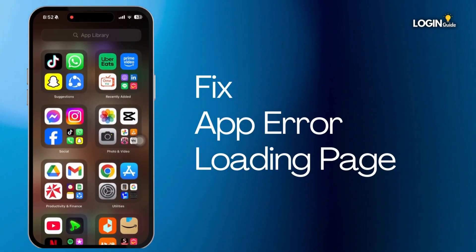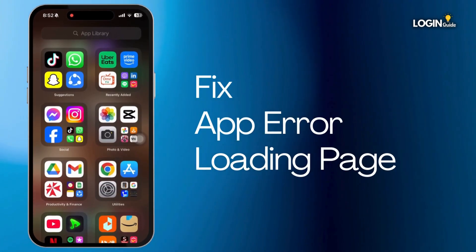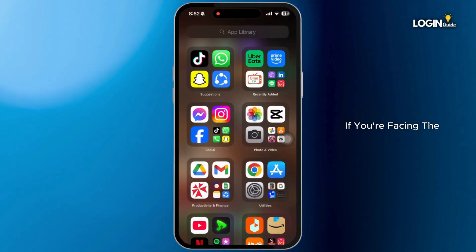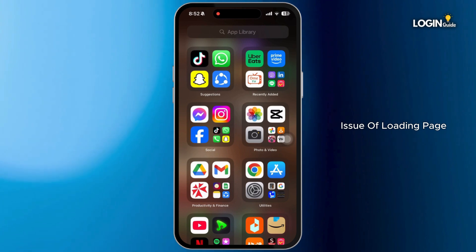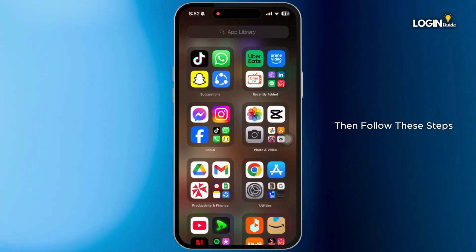How to fix Twitter app error loading page. If you are facing the issue of loading page error on the Twitter app, then follow these steps.